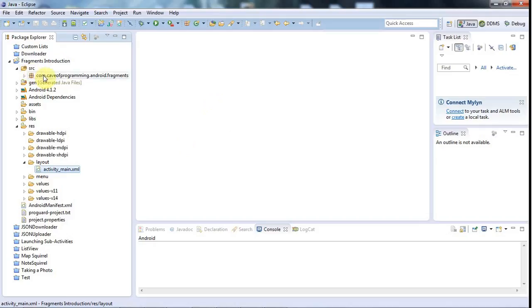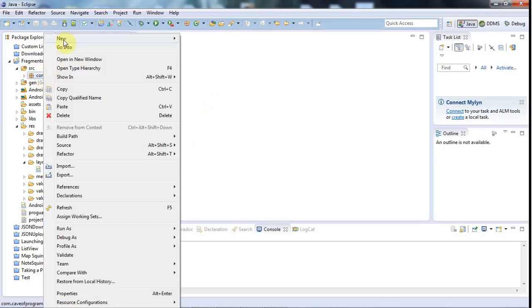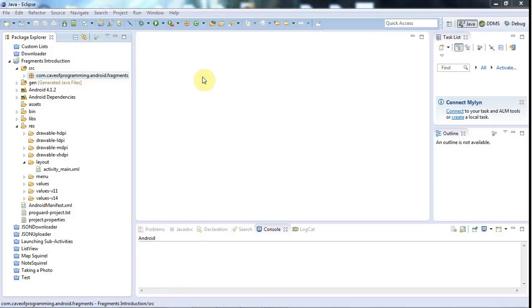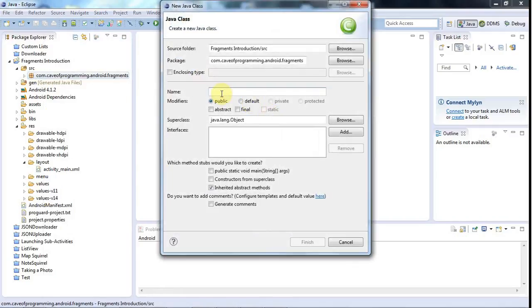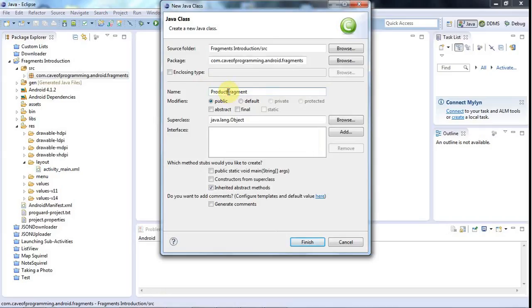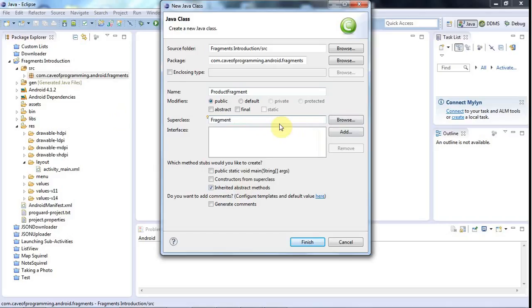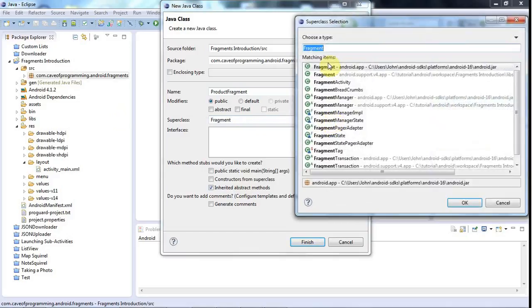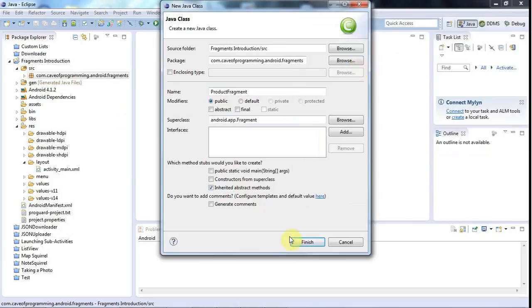I'll right-click this package and I'll go to new class and let's call this something like product fragment. So the idea is this is a fragment that showcases a particular product. And I'll actually change this superclass to fragment here, and I'll just click browse and select android.app fragment and click finish.